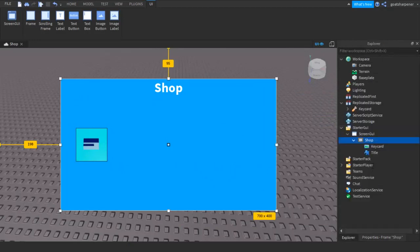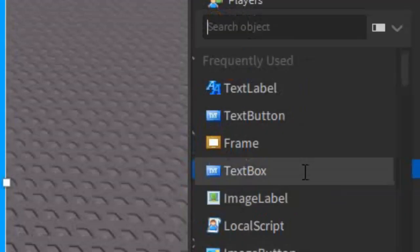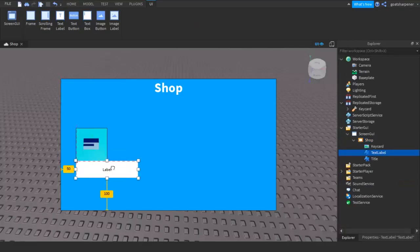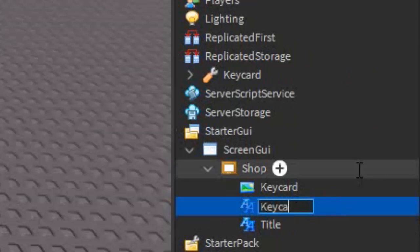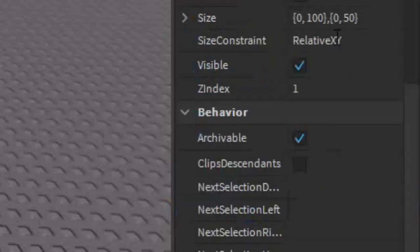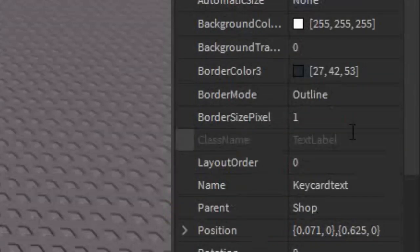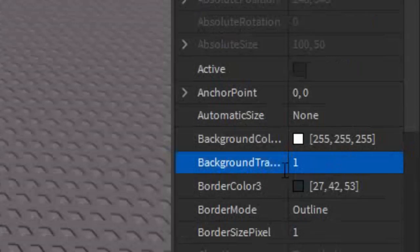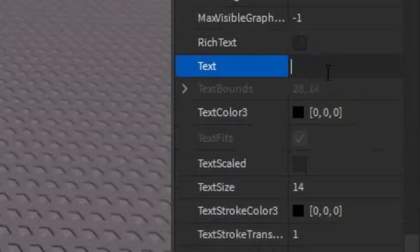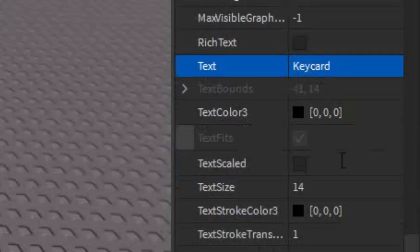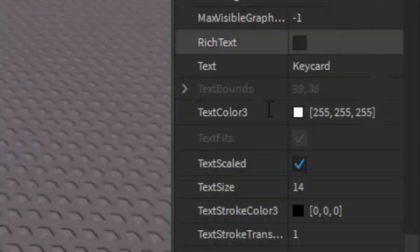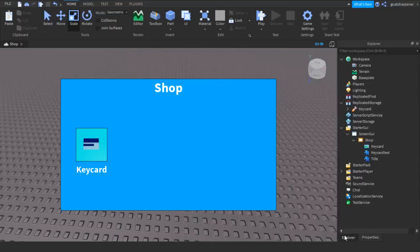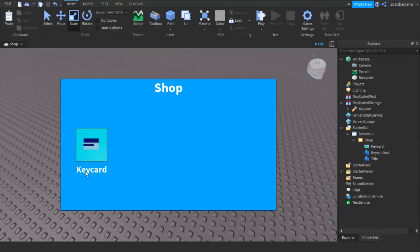Now that we have a picture of the Key Card on the button, the last thing we need is a caption under it. Add a Text Label right under it and call it 'Key Card Text'. Go into Properties, make the Background Transparency 1, scroll to Text, write 'Key Card' or whatever your item is, enable Text Scaled, set the color to white, and make it bold.